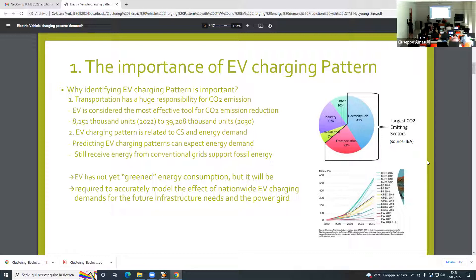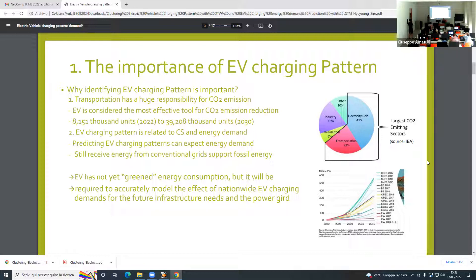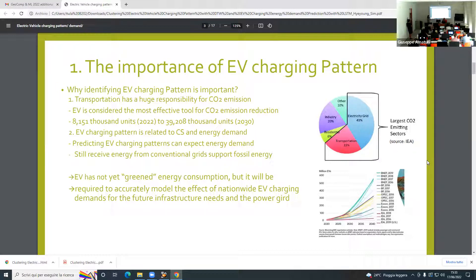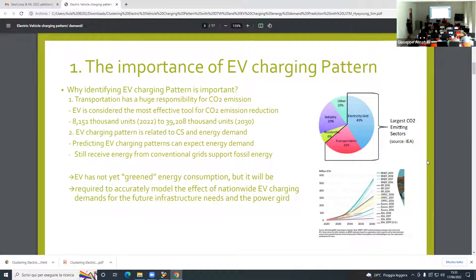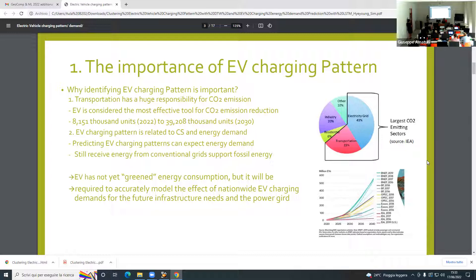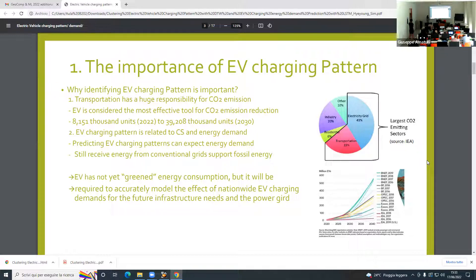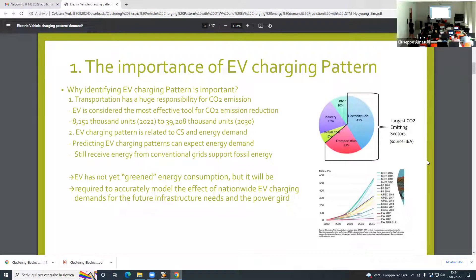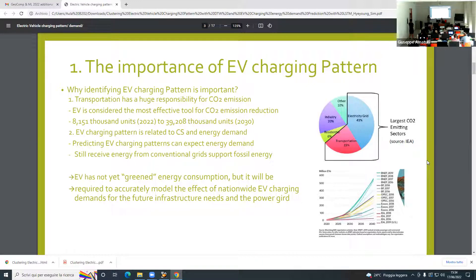The reason why EV charging pattern is important is it's really related to the charging system and energy demand. Predicting the charging patterns can expect energy demand. The reason EV is an effective tool to reduce CO2 emissions is they don't produce CO2 when they are driving. But the problem is when the EV is charging, they have to get electricity, which requires an energy source.